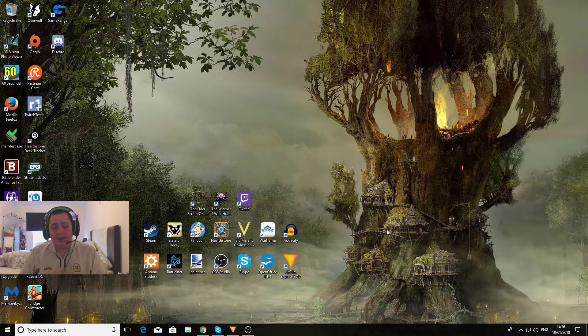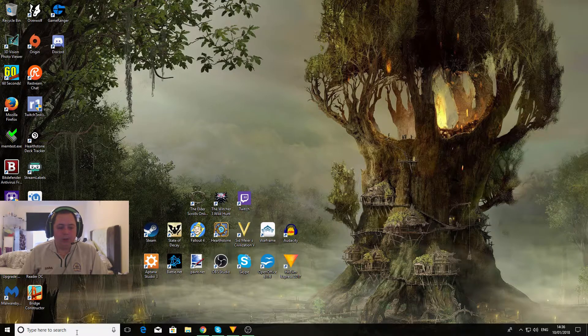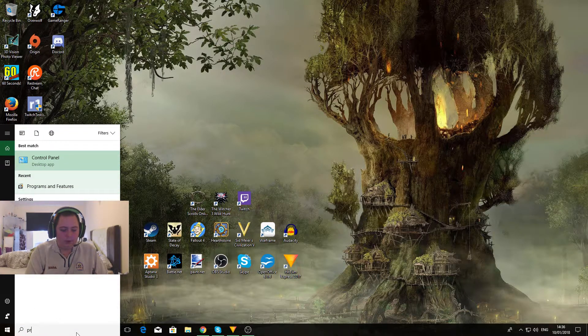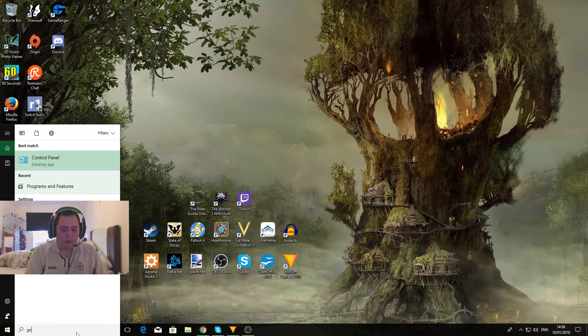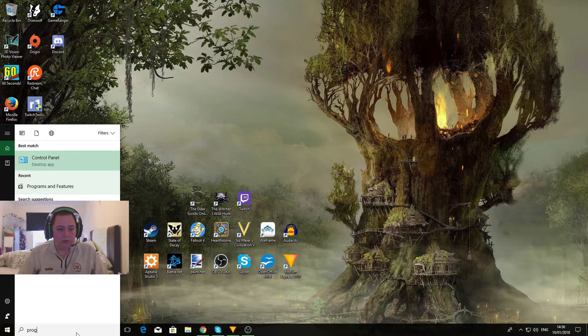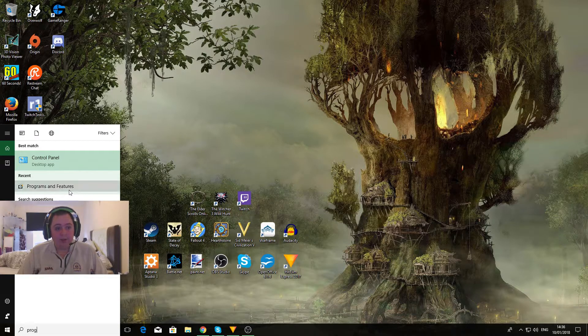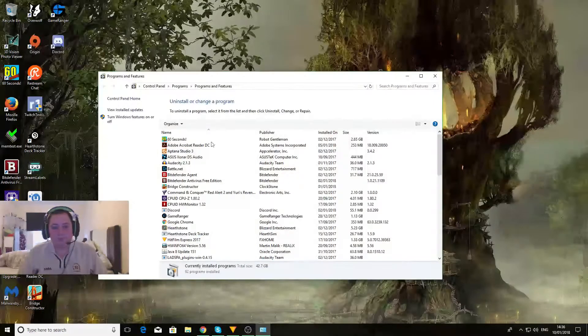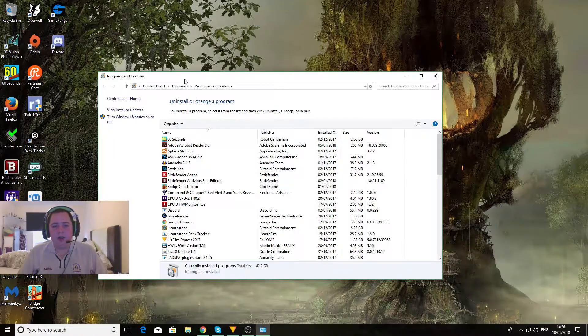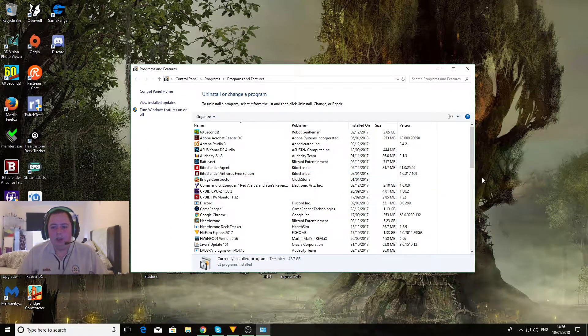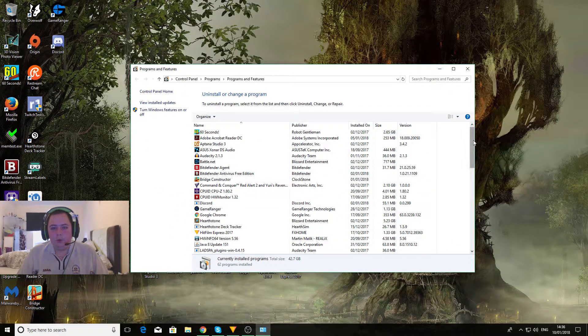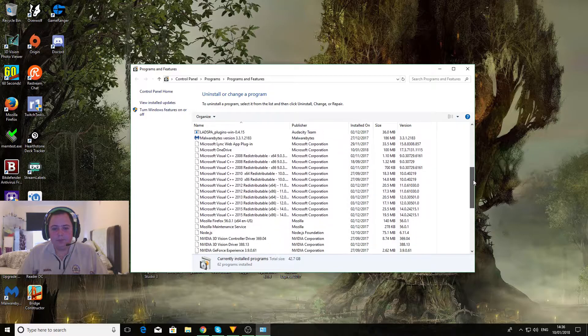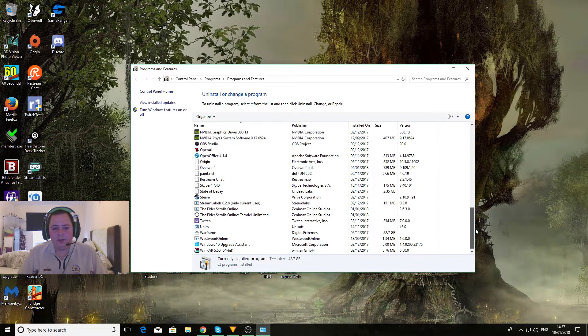So once you check down there, we're going to go into programs. Type in P-R-O-G, PROG, click on programs and features. Then in here it will bring up a list of all your installed programs on your computer, like so.